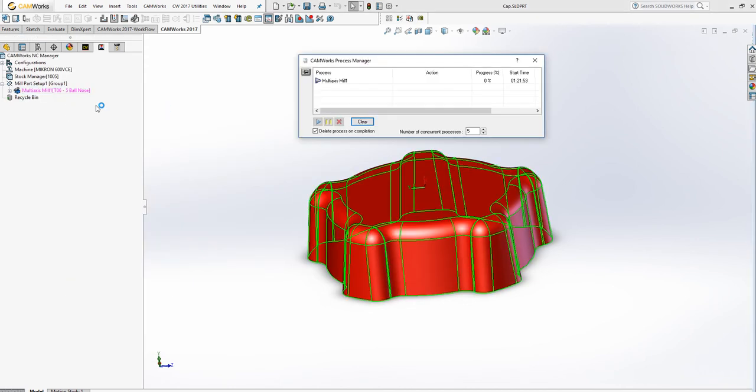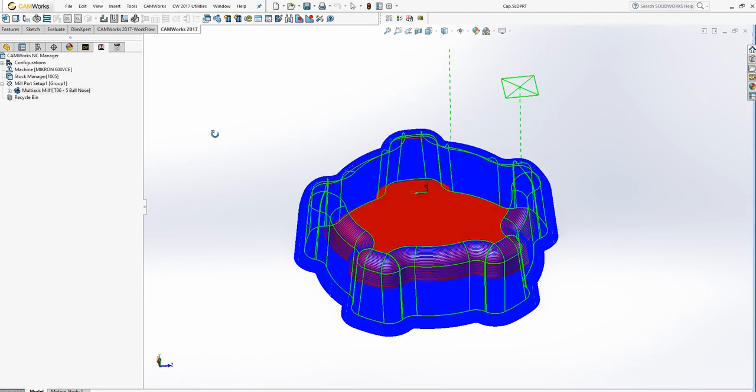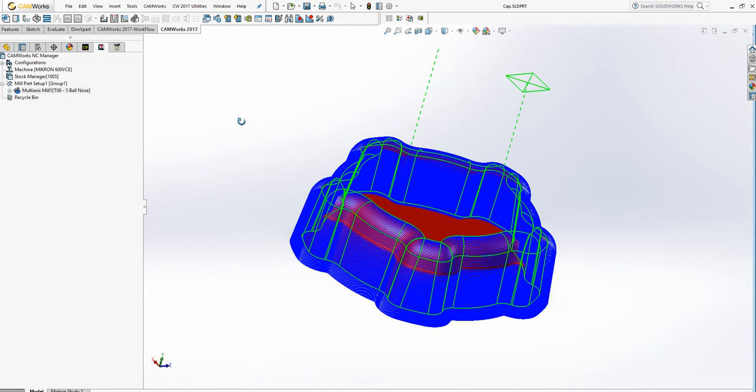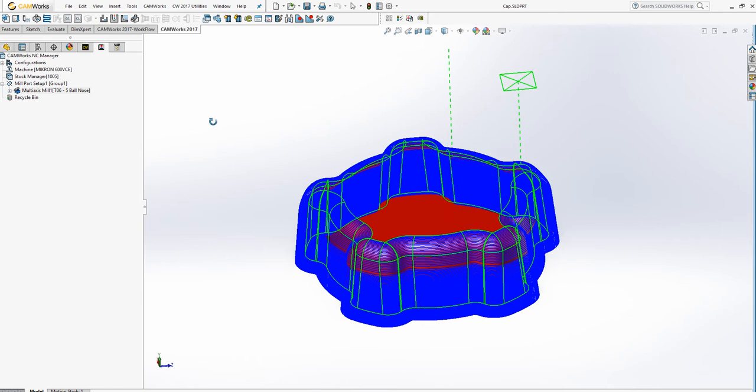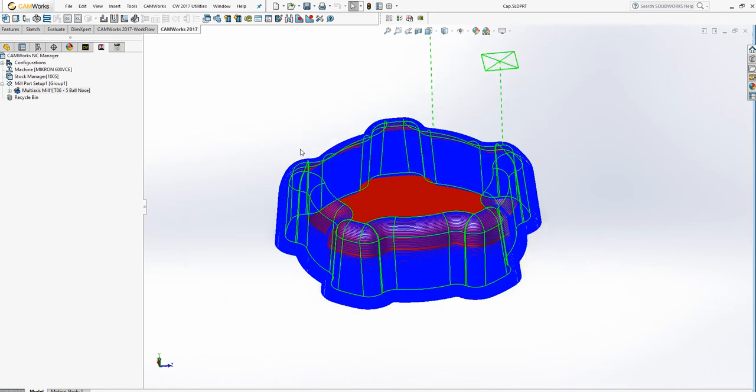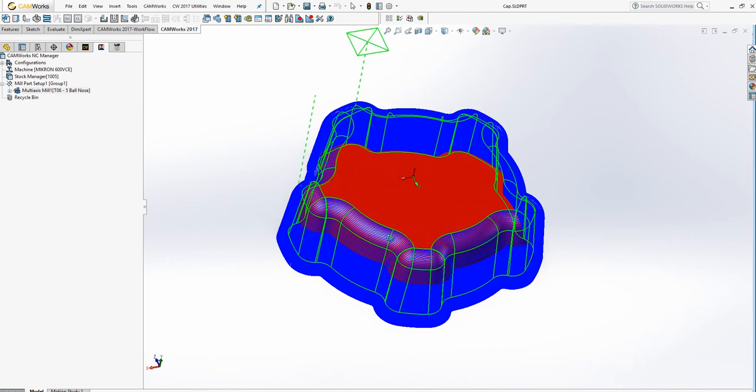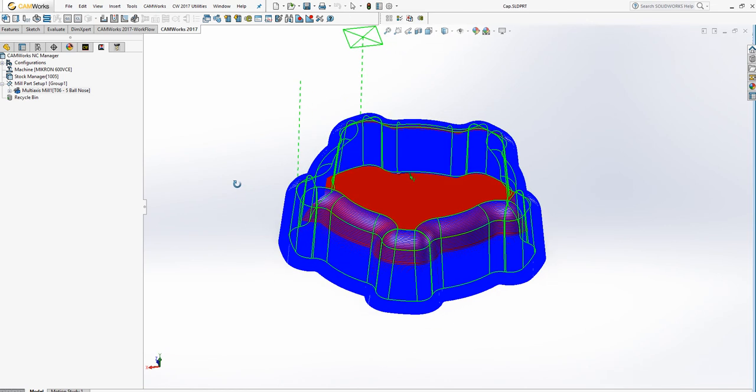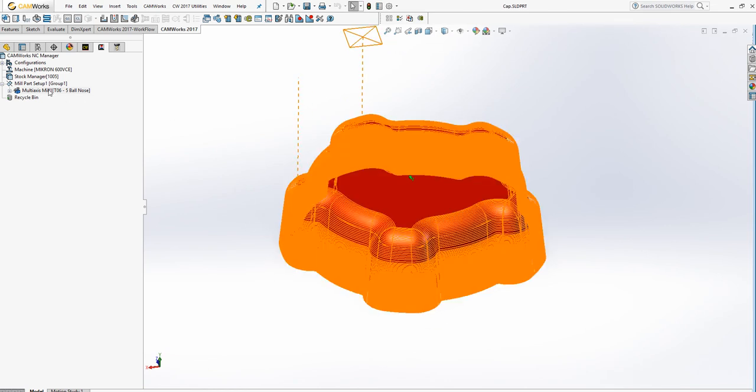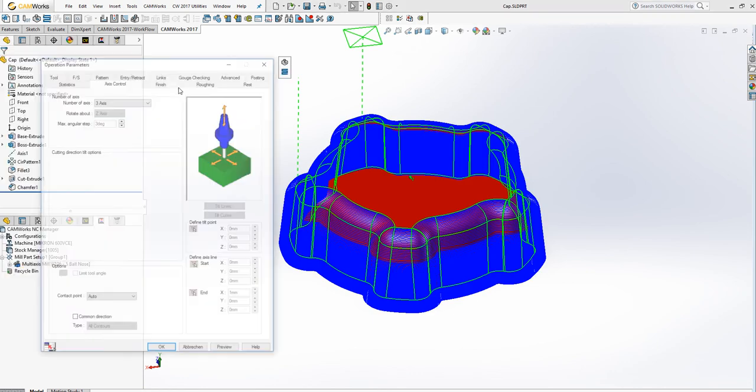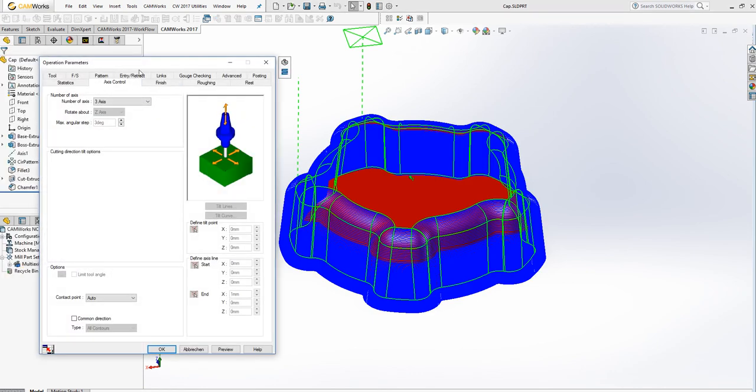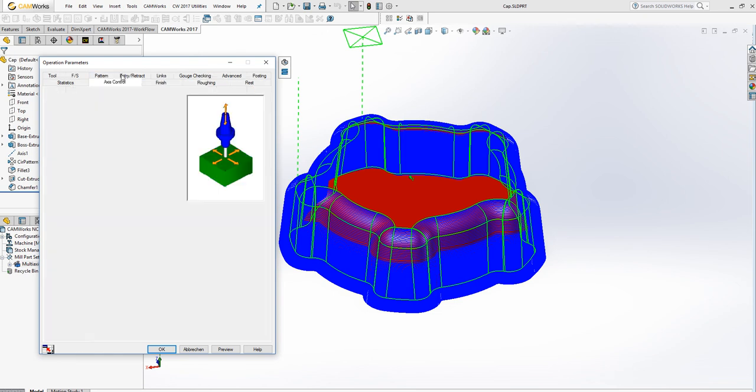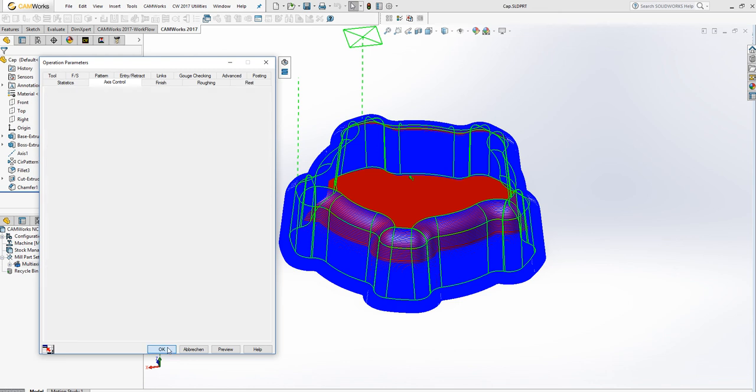Generate toolpaths. Okay. So we have just one operation here and one toolpath for that type of feature. So this is the optional multi-axis possibility to use actually five-axis strategy but constraints the axis to three.